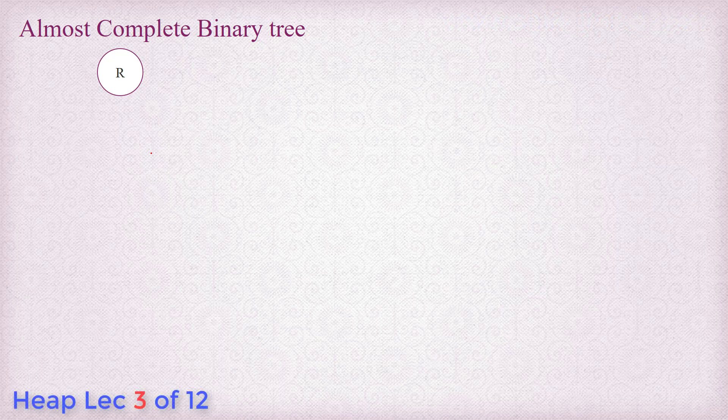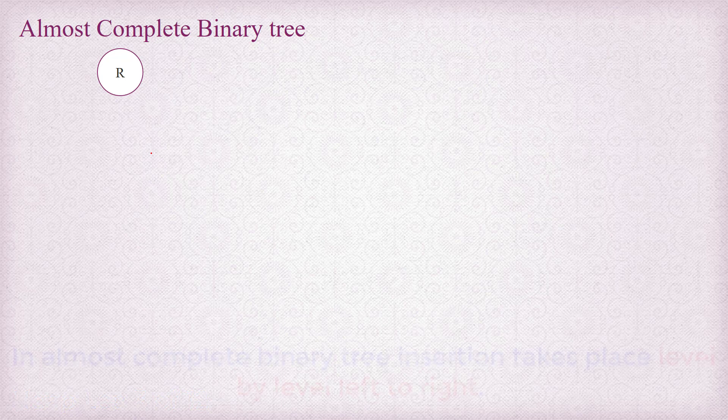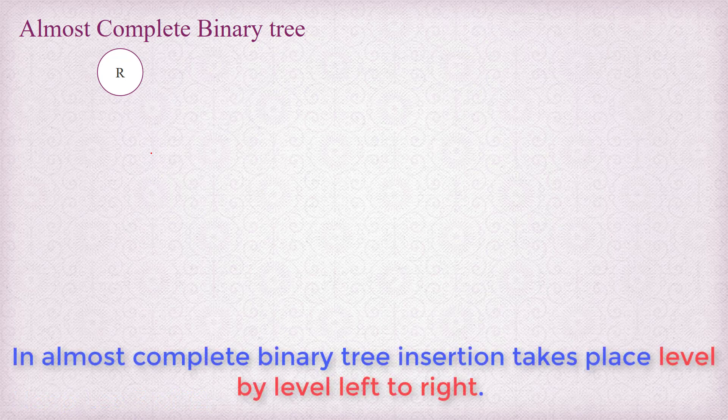When we construct almost complete binary tree, we insert the nodes level by level one after another from left to right.